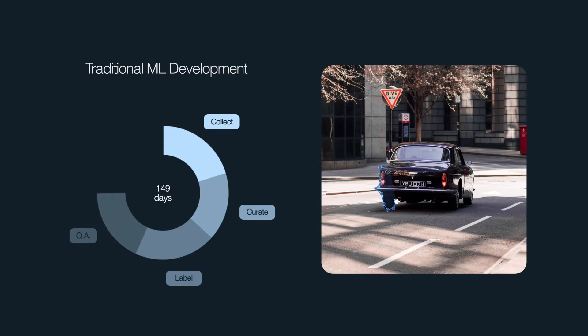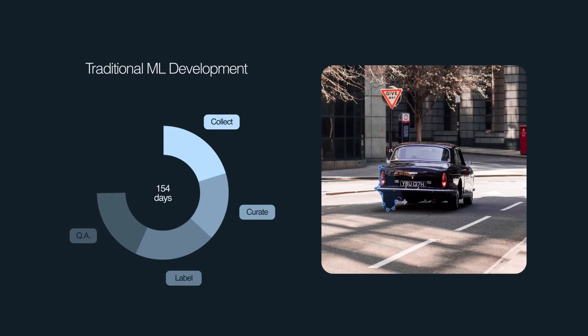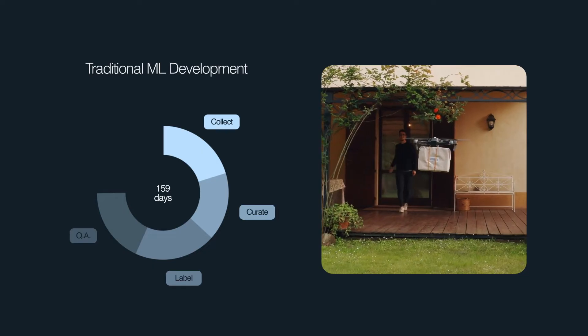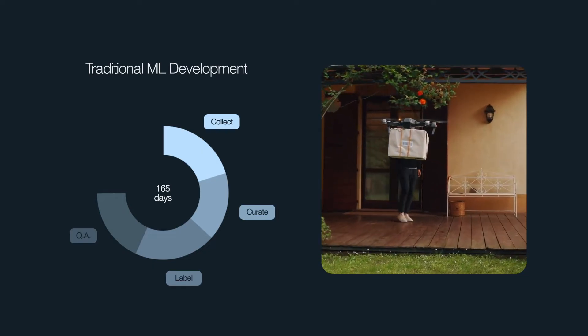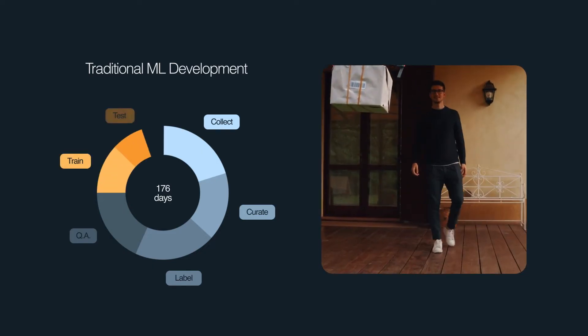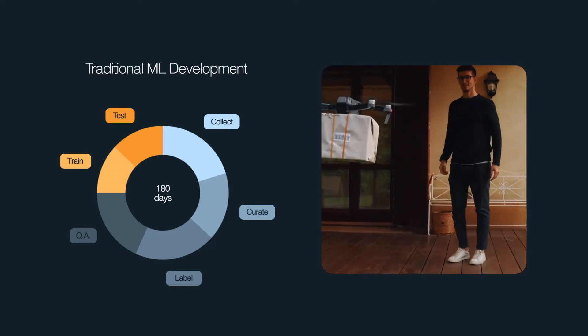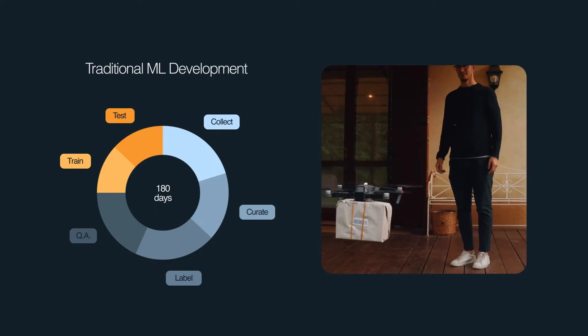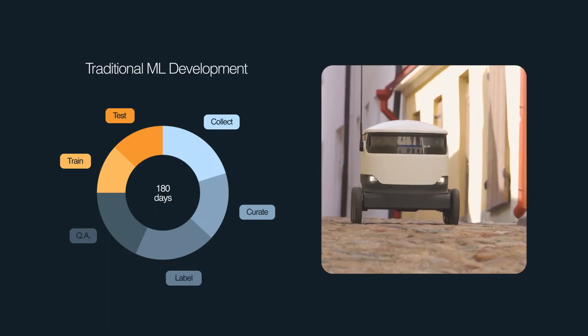This cycle adds immense time, cost, and unpredictability to development. Only now is the dataset ready for training, often months after the team needed it.